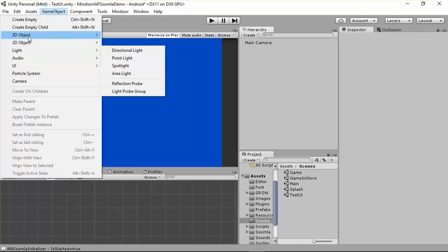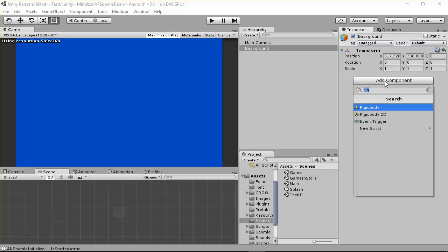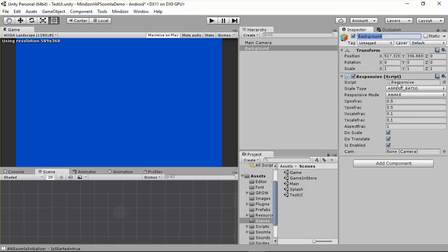I'm going to go here and create a new empty game object and name it as 'background'. Then I'm going to attach a script to this background called 'Responsive'. After that, you have to configure everything here including the camera. Note that we're talking about a 2D project, so the camera is orthographic.